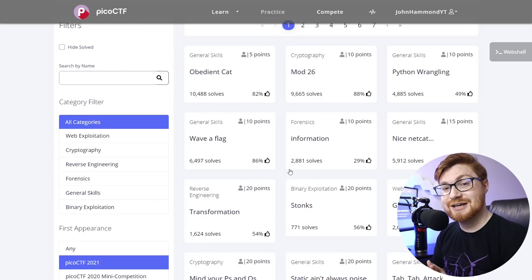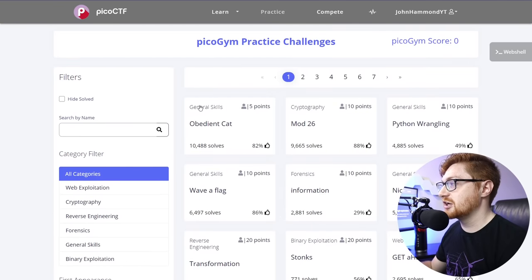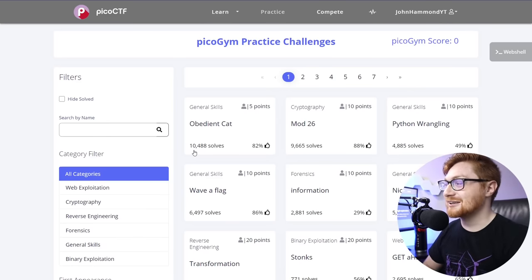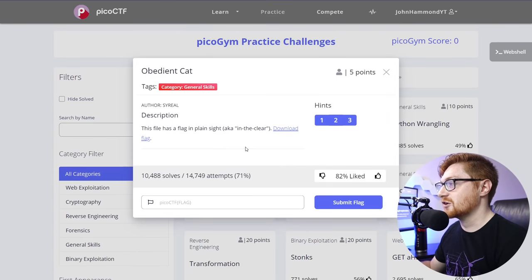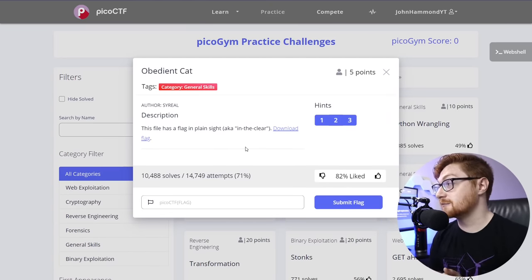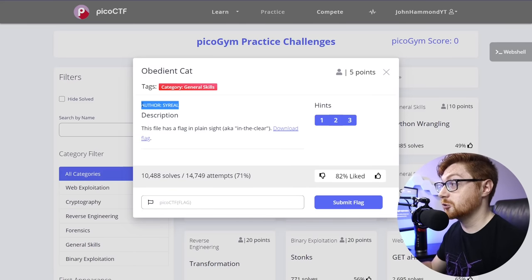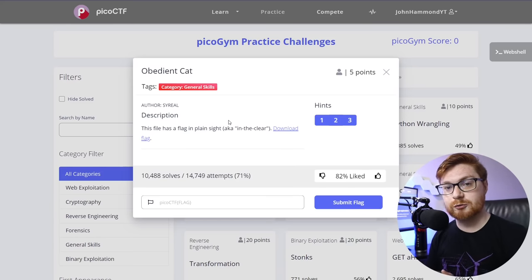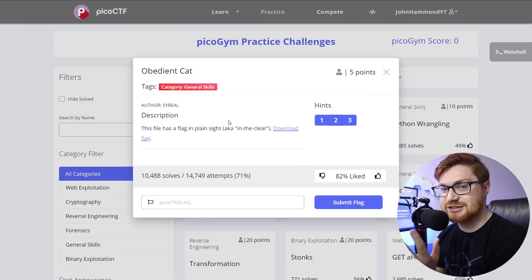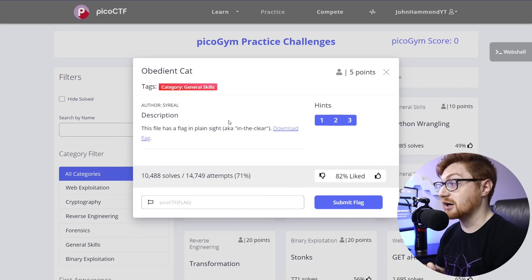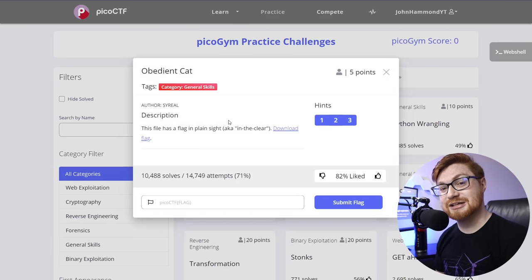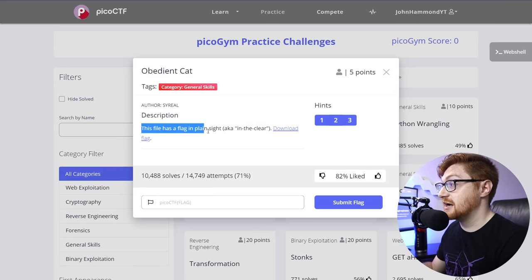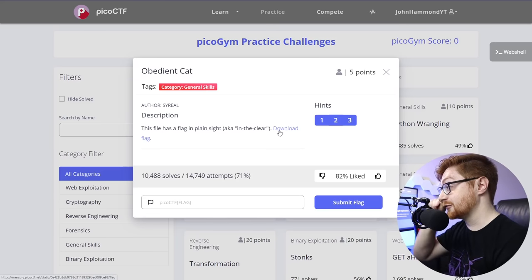Now, everything that's displayed in these tiles of cards here for the challenges, they are specific to the PicoCTF 2021 game. So we'll get started. We'll dive into the very first challenge, which is in the general skills category for five points that currently has 10,488 solves. So we're a little late to the punch here, but better late than never. 82% of people liked it. And the challenge is called Obedient Cat. So if we click on that card, it'll bring down this little modal dialog box that displays this challenge here. We can see the author who wrote it, and this would be good to know so you could ask for support.